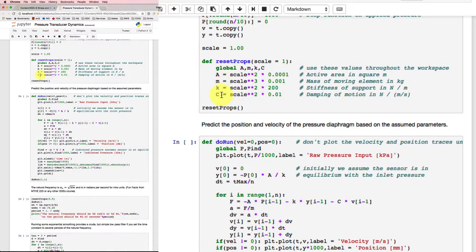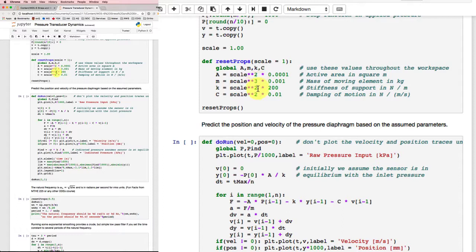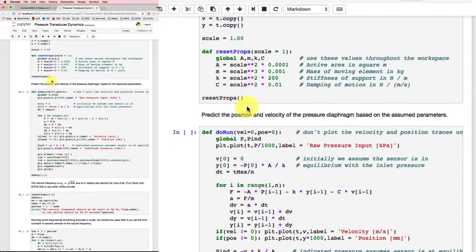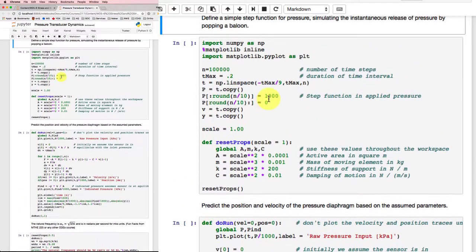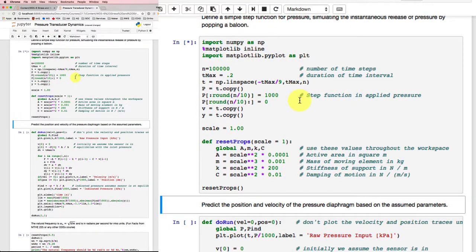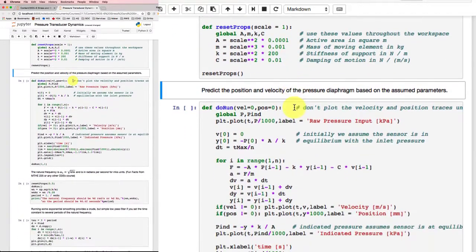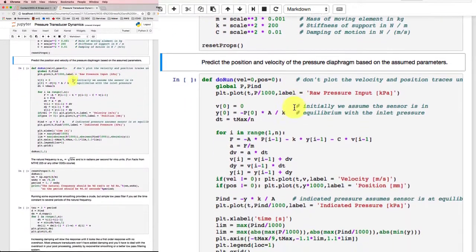And I define this reset props function down here to set the values for the area, the mass, the stiffness, and the damping coefficient. And if I wanted to change scales, I could reset the properties for half scale or double scale and see how it all happens. So the area scales as the square of the size, the mass as the cube of the size, stiffness as the square of the size, and damping I'm guessing as the square of the size. So we'll need to run this. And ideally nothing should happen when we run it. And nothing happens, so that's good. Just did all the calculations in the background to get set up.